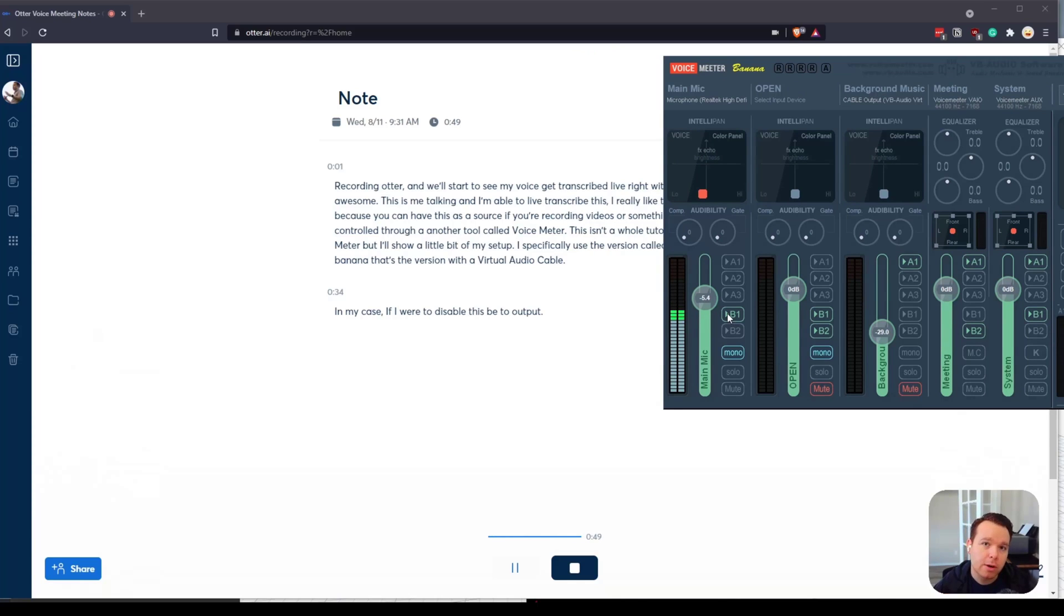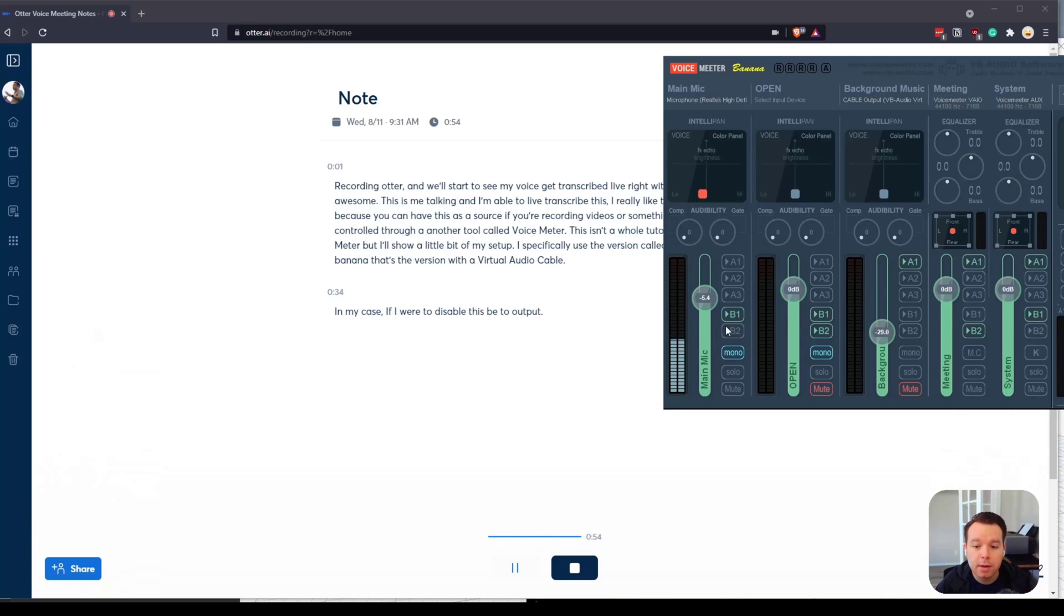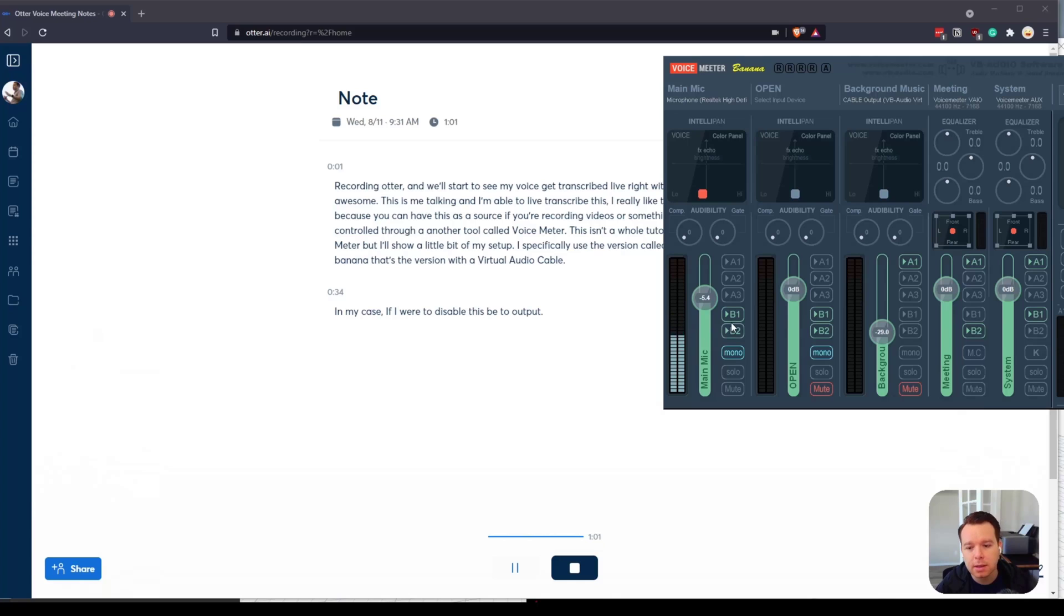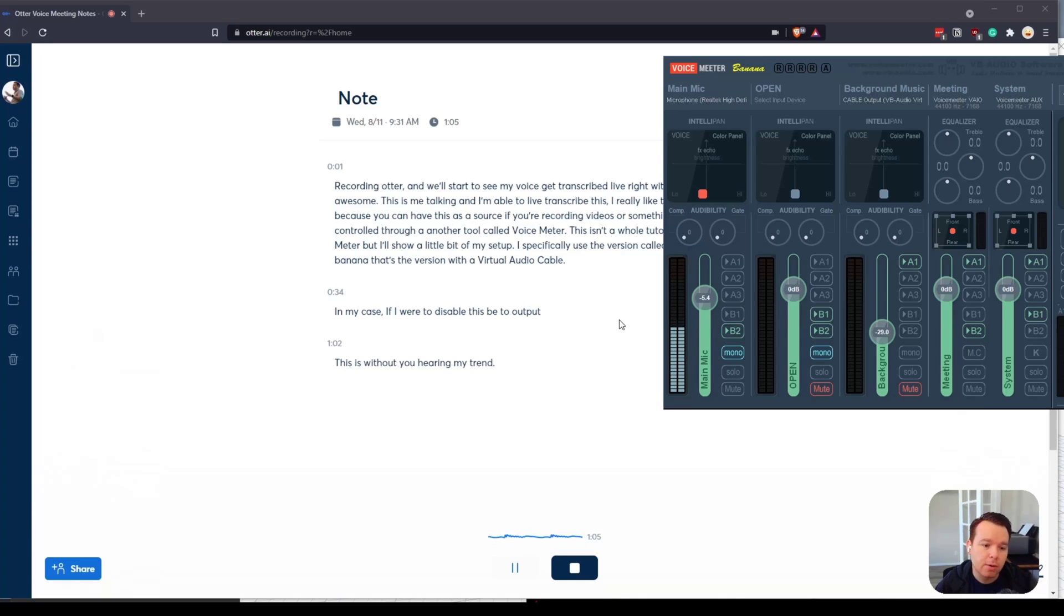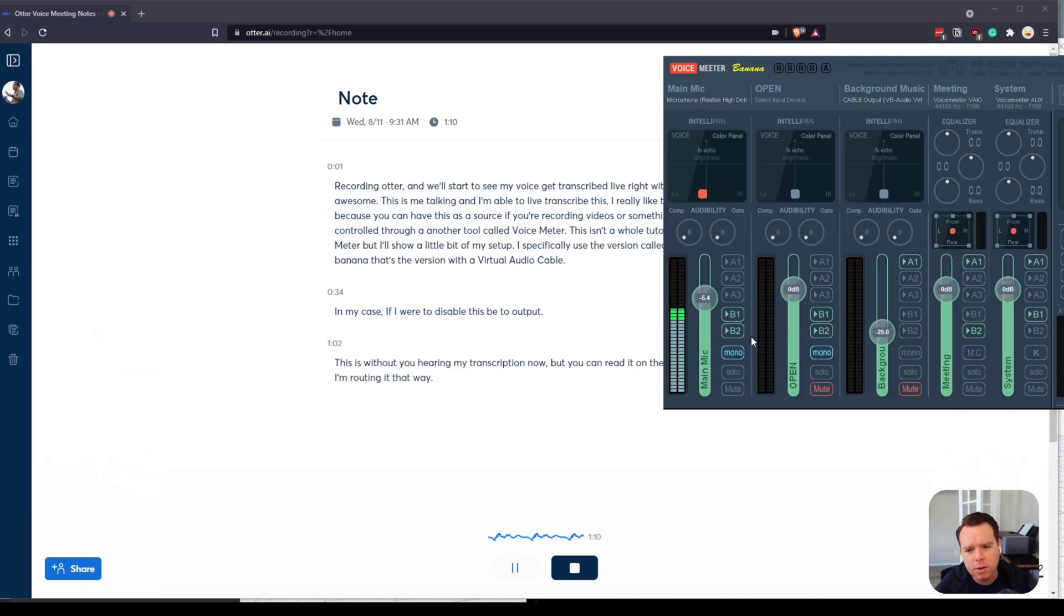B1 is the output that you're hearing. That's where I'm routing it into the recording software that I'm using. If I were to switch that and disable B1 and enable B2, you won't hear me but you'll see my transcription. A little confusing but that's how that works right now.